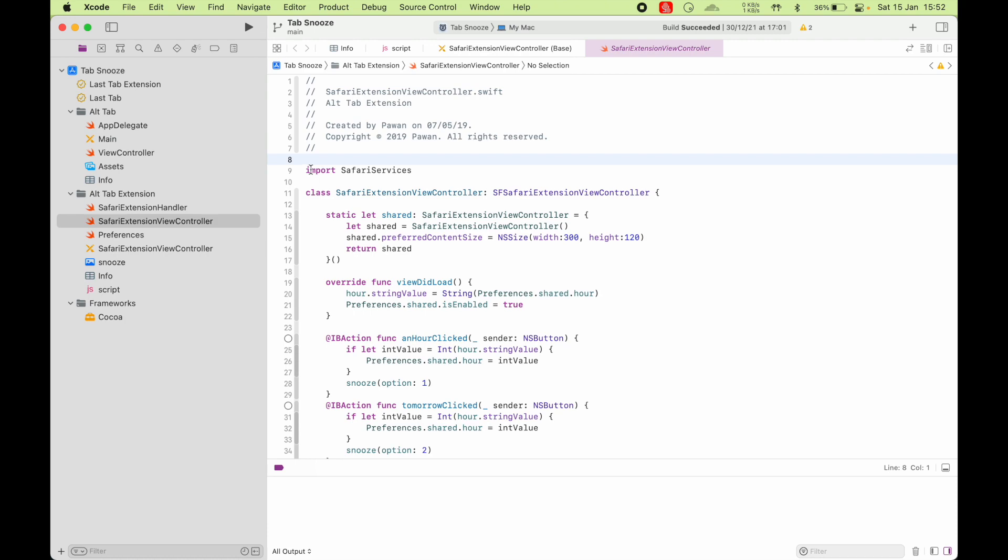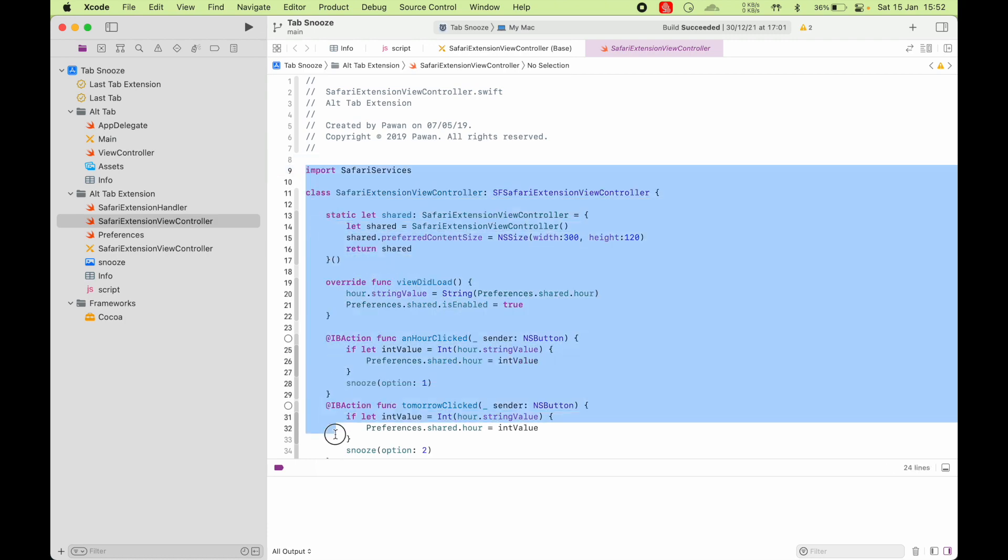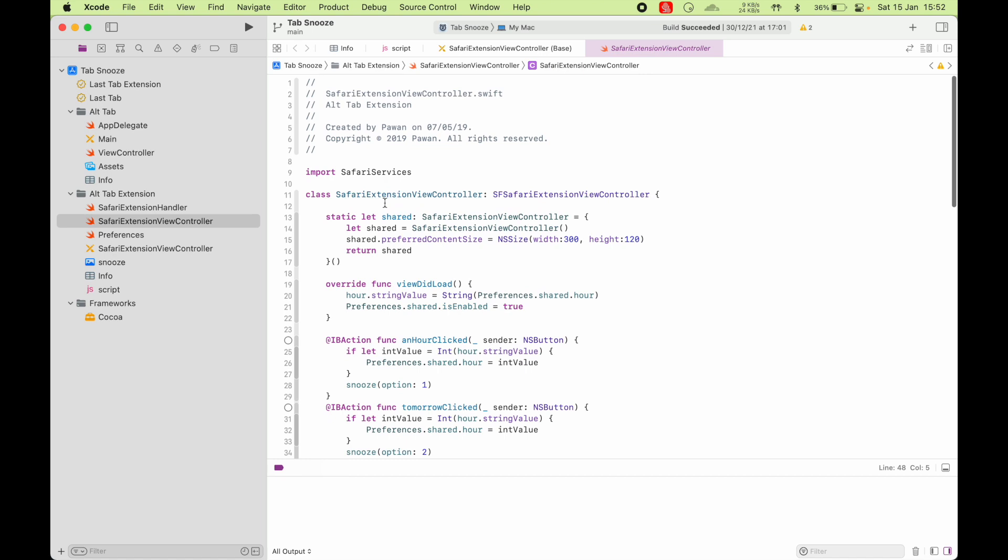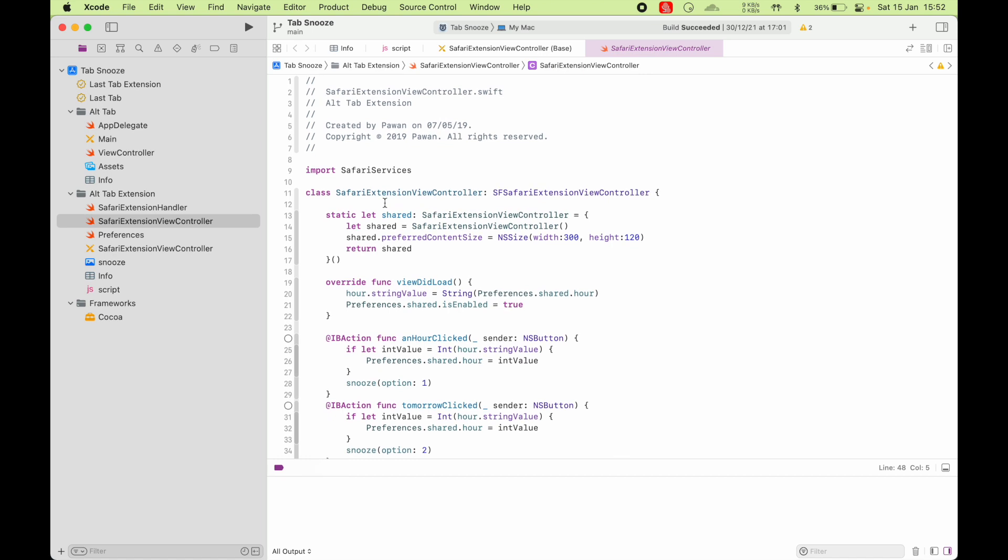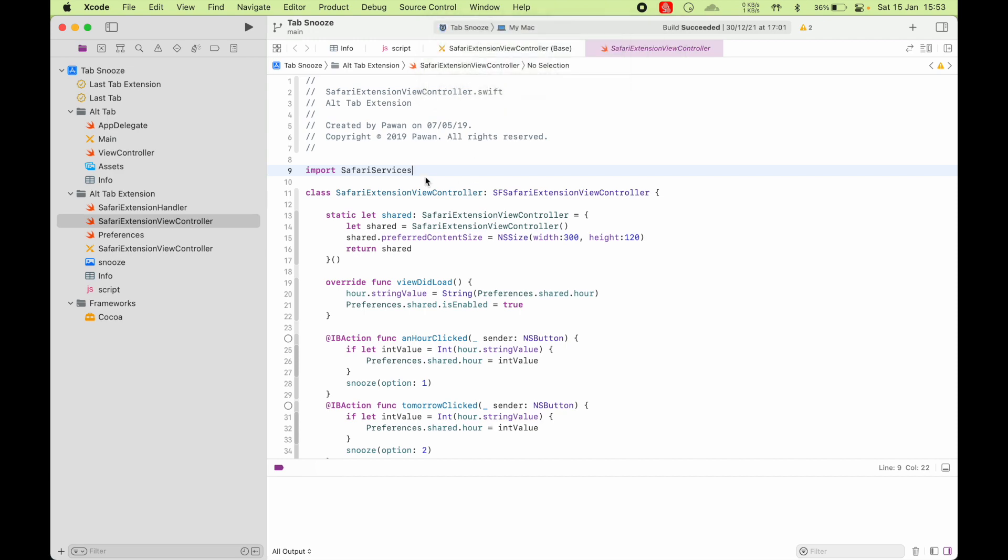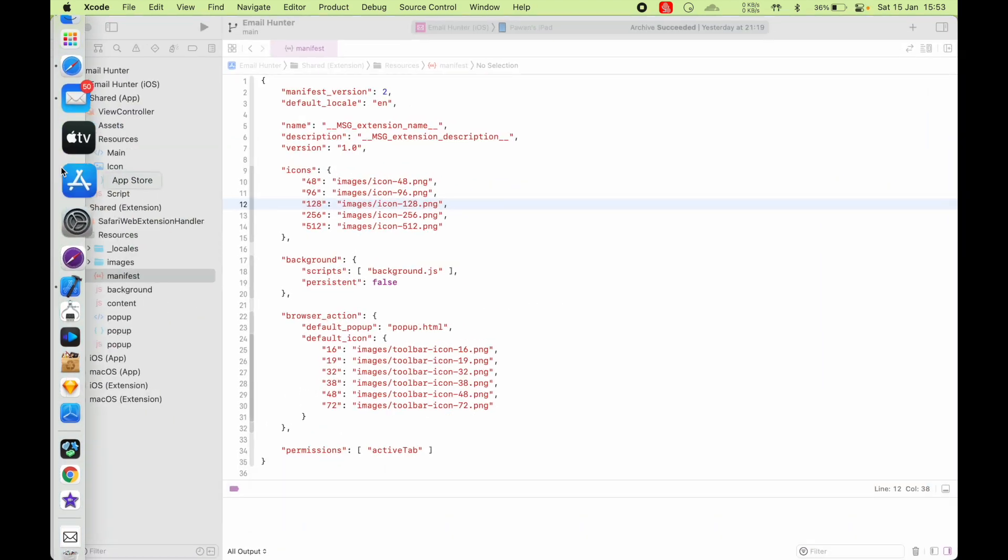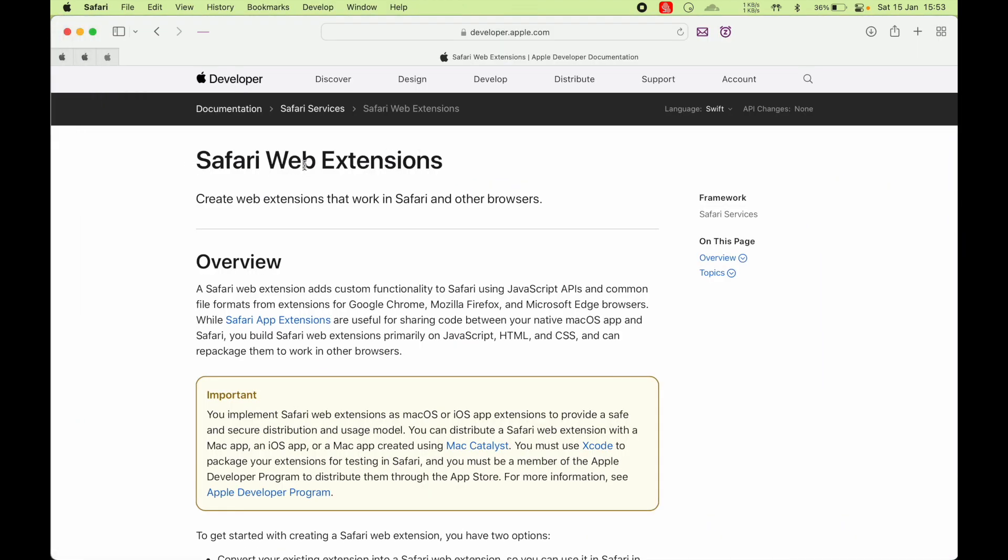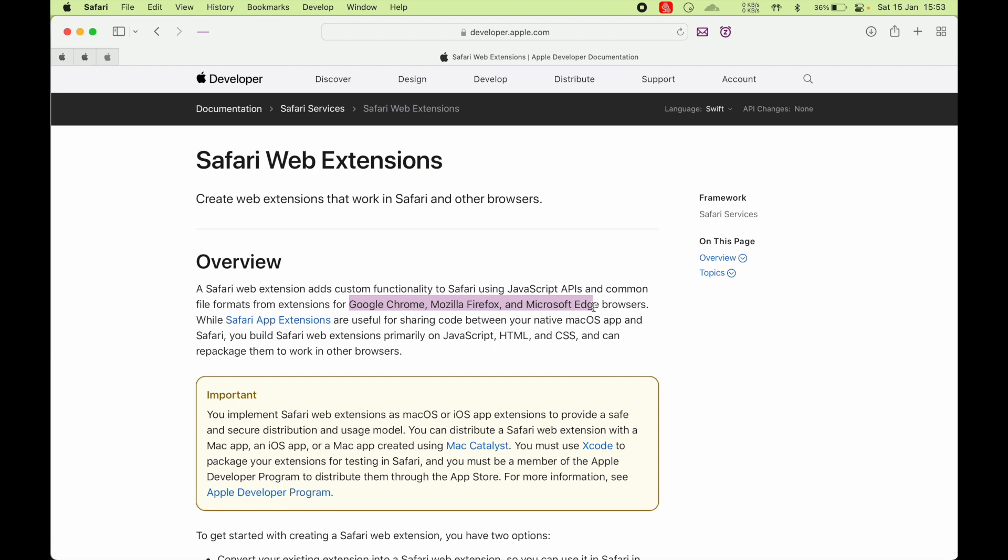This does not work in iOS or iPadOS because these Safari app extensions are only for Mac and they don't work on iOS and iPadOS. Only Safari web extensions work on all the platforms: Mac, iOS, and iPadOS. You can use the same code for Google Chrome, Mozilla Firefox, or Microsoft Edge browsers because they are written in the same way.